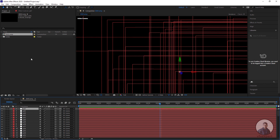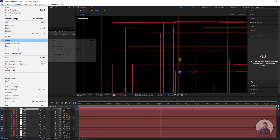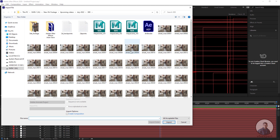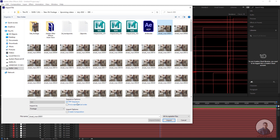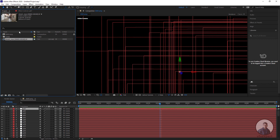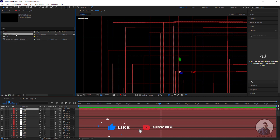Next we have to import the image sequence. Click on File, then Import, then File, and select your image sequence — this is our image sequence or background plate. Select the starting frame, then check the Sequence option at the bottom, and click Import. If you select this image in the Project panel, you will get the image sequence information: frame size, pixel aspect ratio, and frame rate. This frame rate should match the composition frame rate.